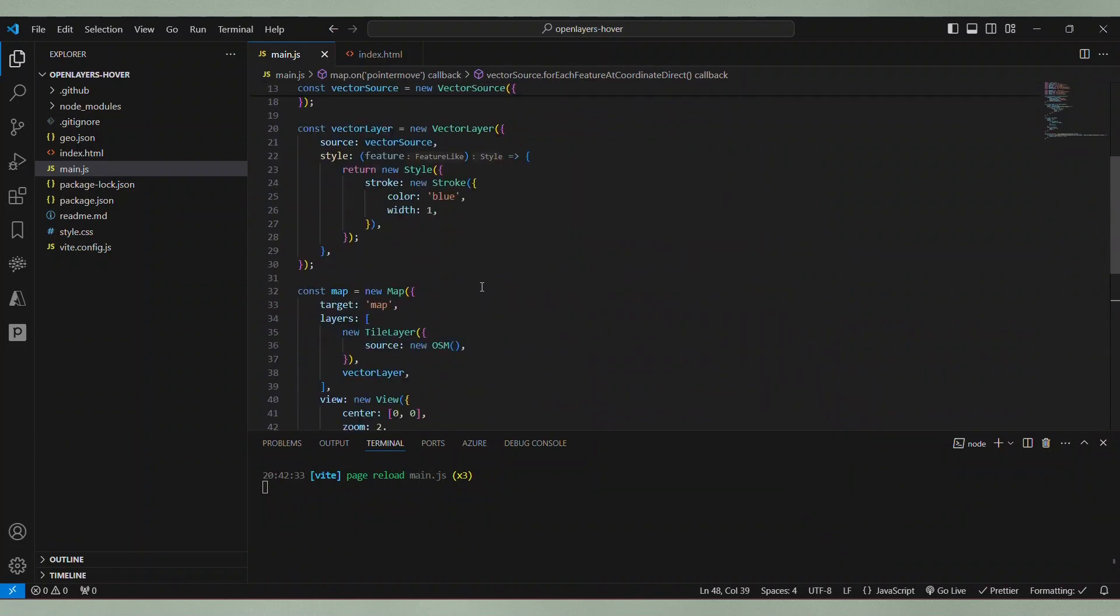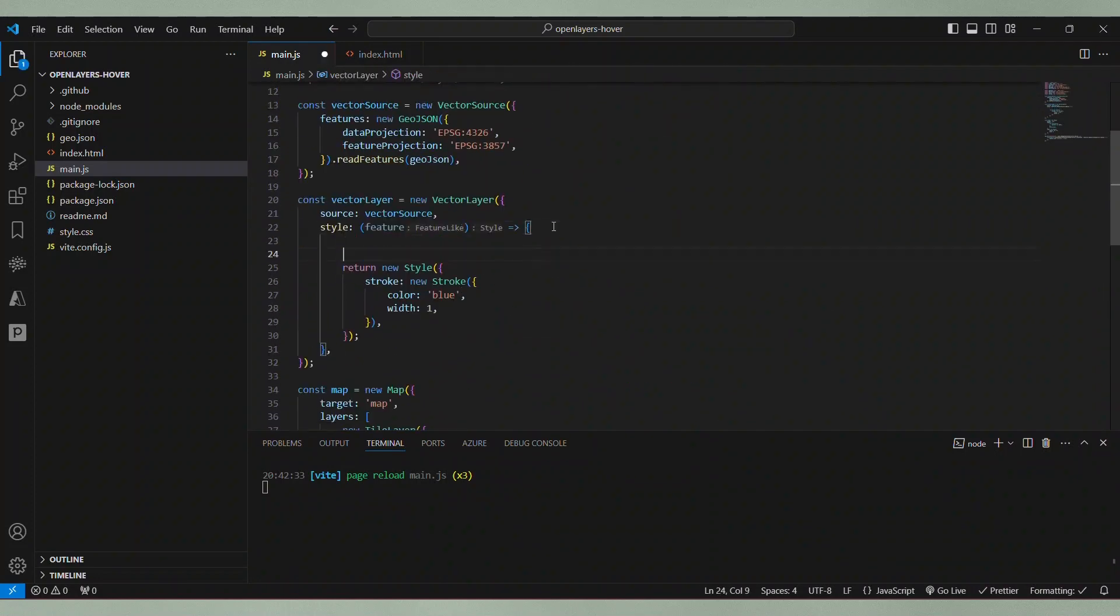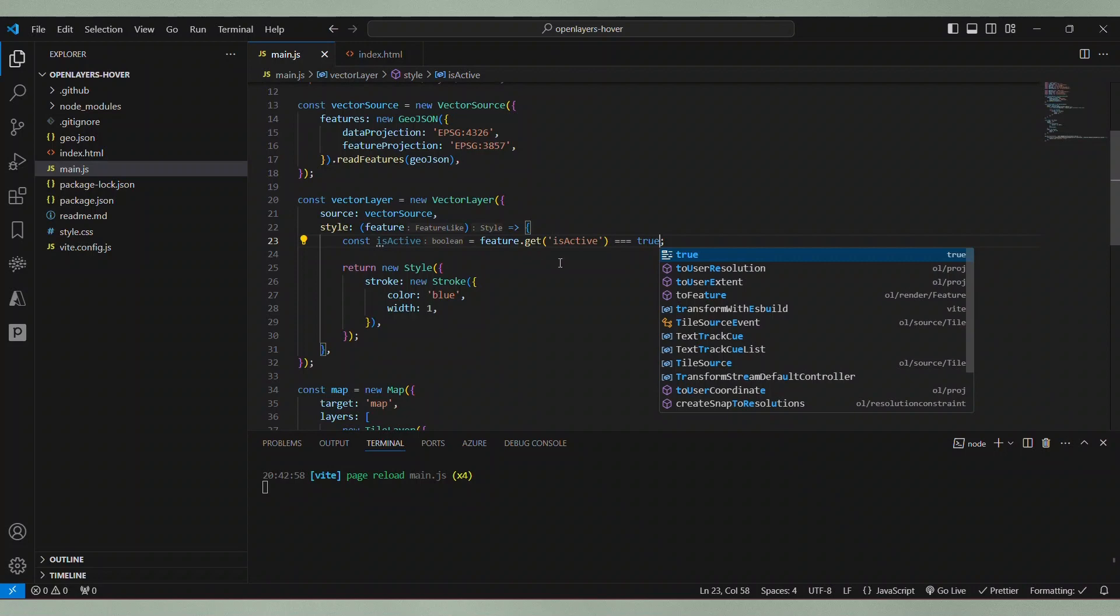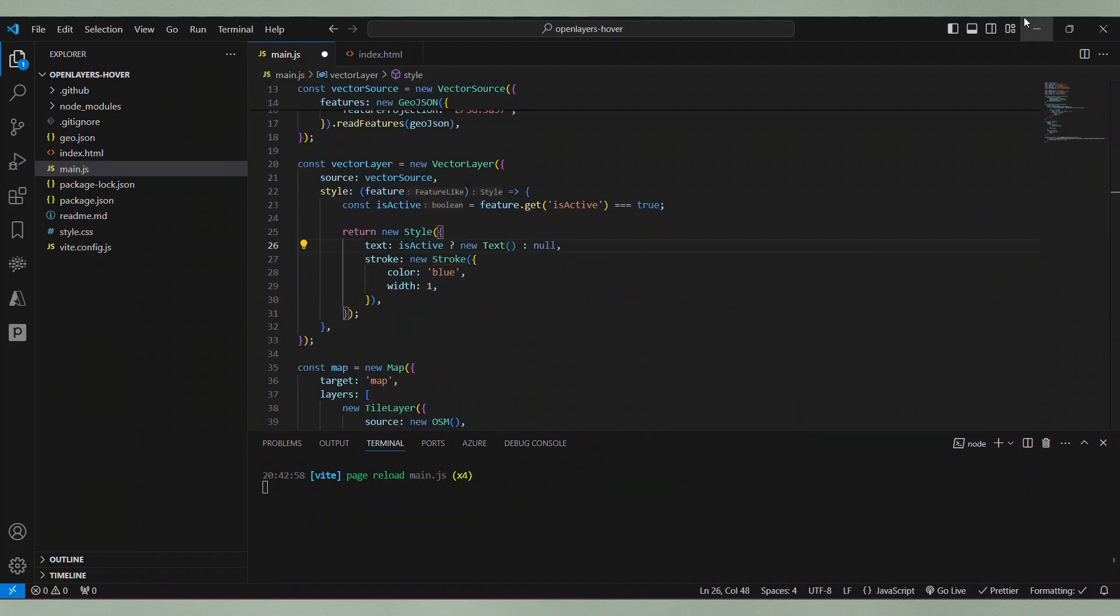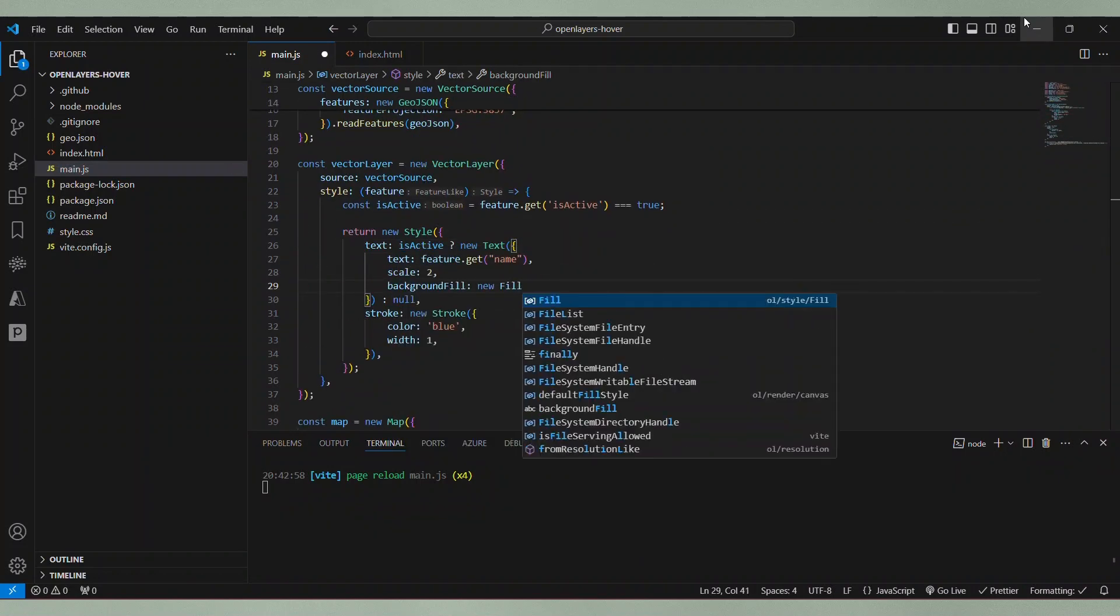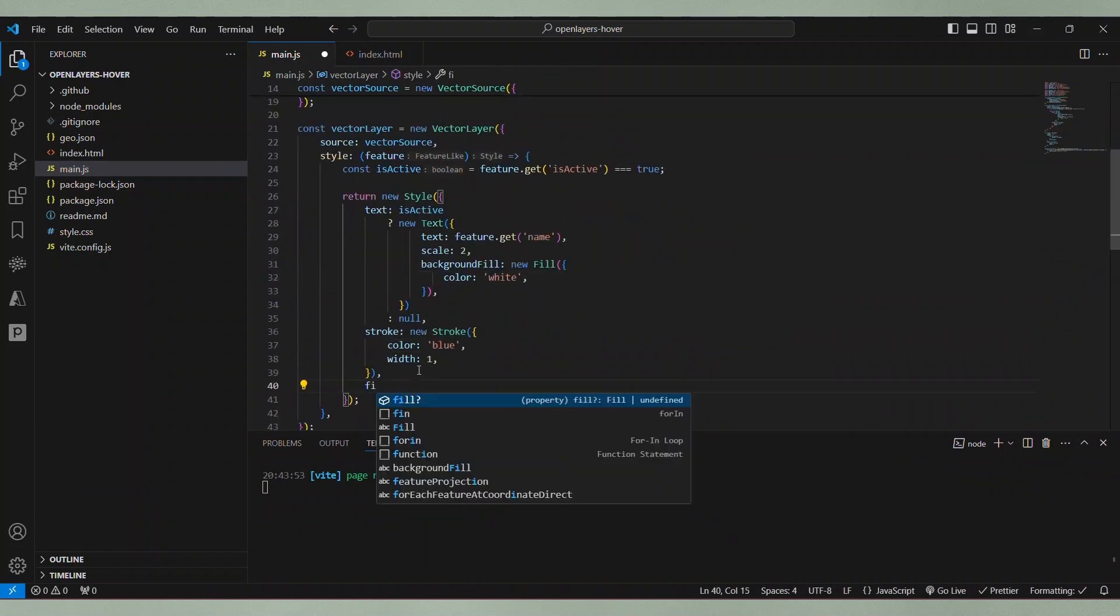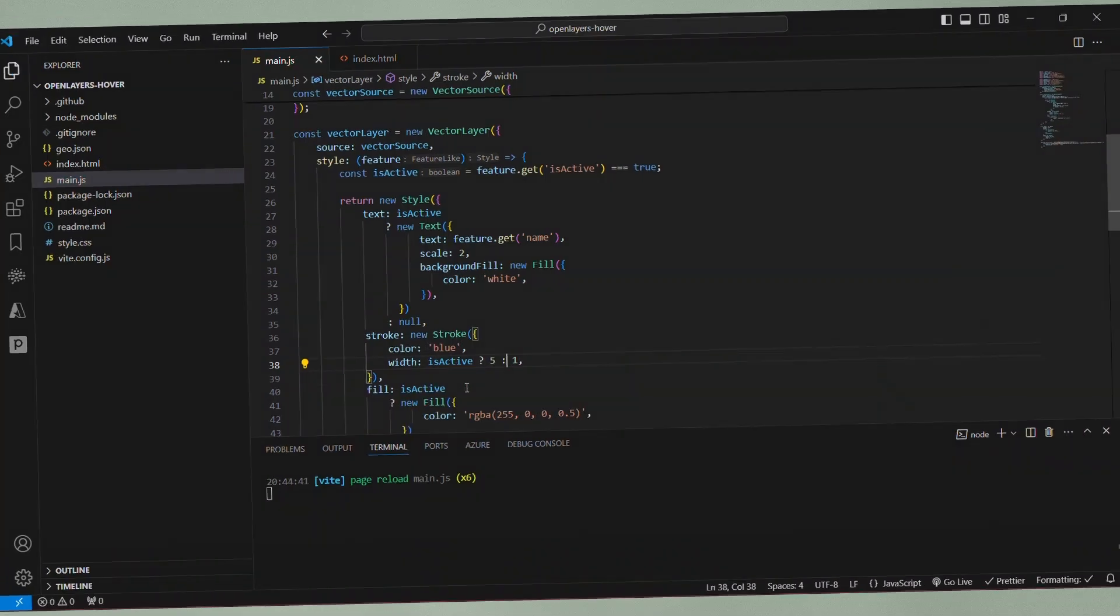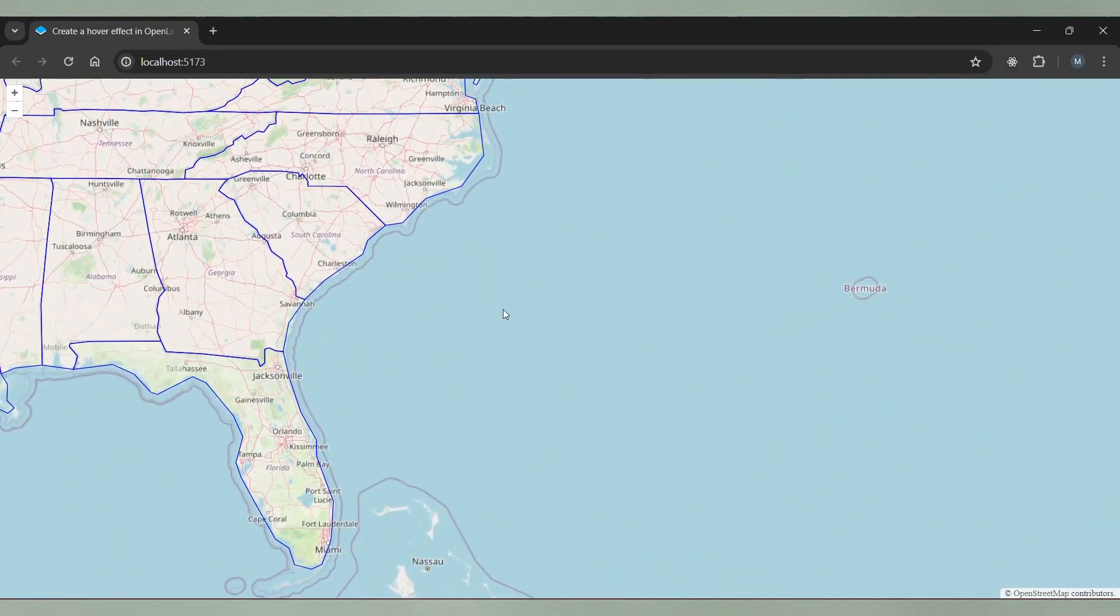Then, you probably guessed it, we go back to the style function and check if the feature has isActive set to true. If it is, we know that this feature is highlighted. So we need to specify the highlighting style. I will do this by adding a text showing the name, making the border line a little thicker and adding a semi-transparent fill. Let's see how this looks in the browser.